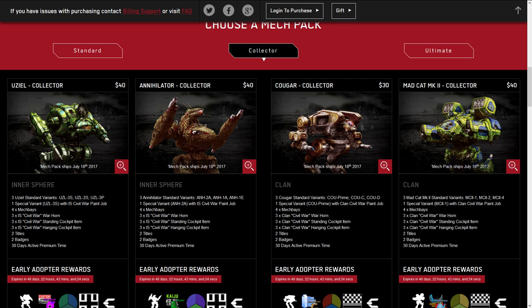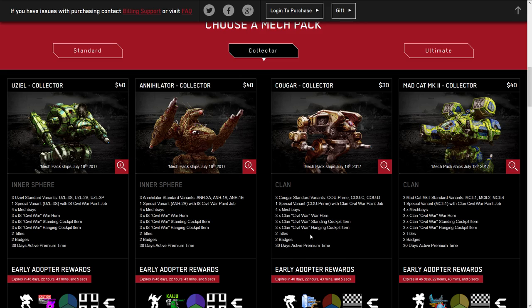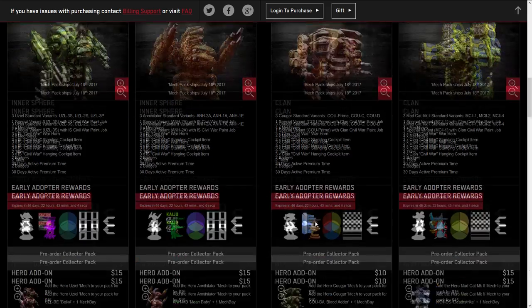With the collector's pack, this is only $30 instead of $40. You get the special variant of the Prime. You only have 30 days of premium time compared to 60 days of premium time, which you would have in previous packages. They are dropping premium time for these, which makes them slightly less valuable. However, let's just continue on.